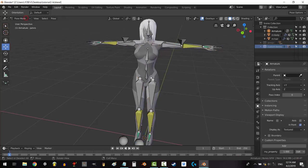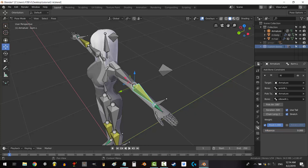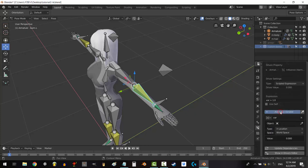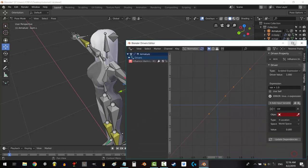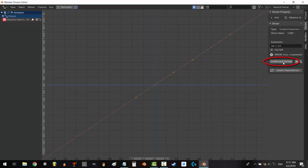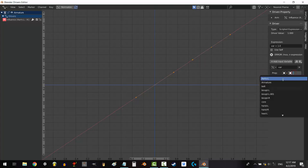Now go to pose mode. Click on a bone with one of the constraints that you want to map this new property to. And in the influence bar area, right click. Select add driver. The driver window will pop up and I recommend clicking show in driver's editor. Now X out of the one they give you. Click add input. In the DNA looking thing, select single property. Click on the empty space next to the right square and select the name of your armature rig.